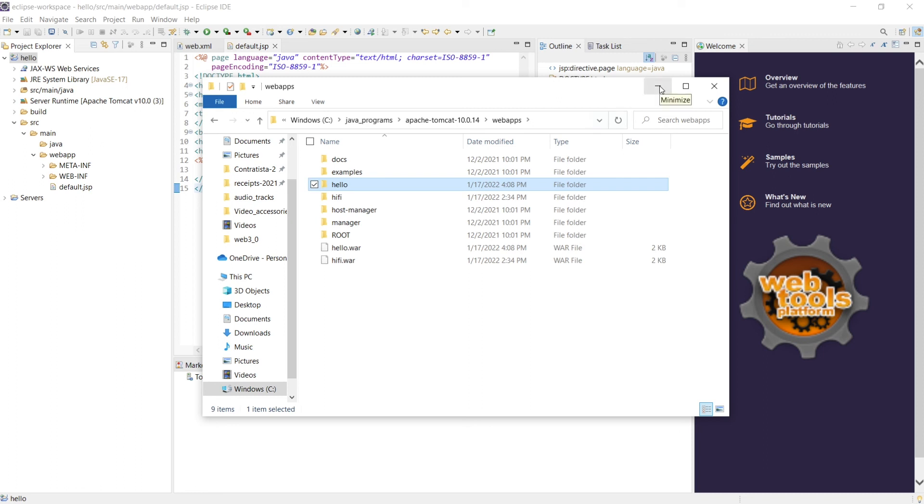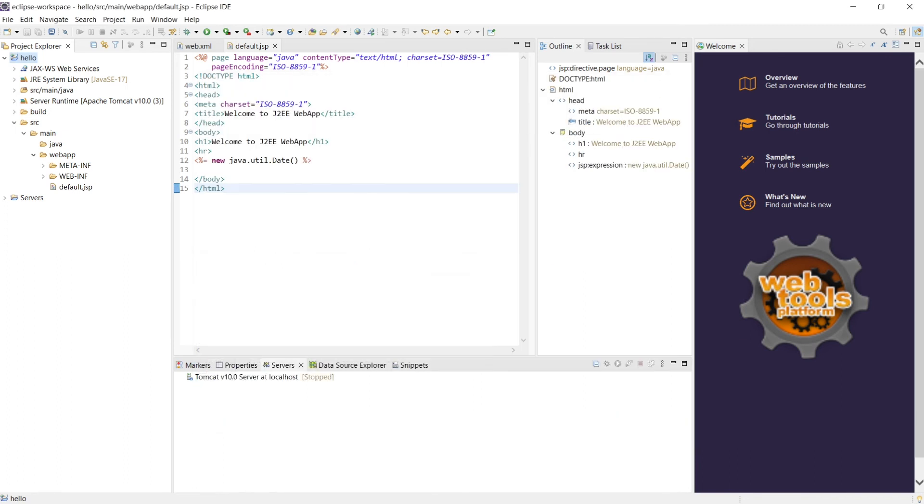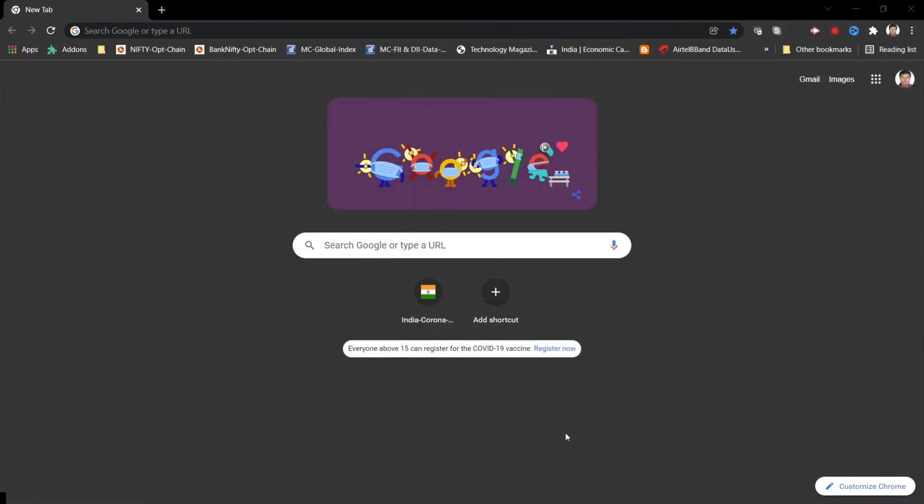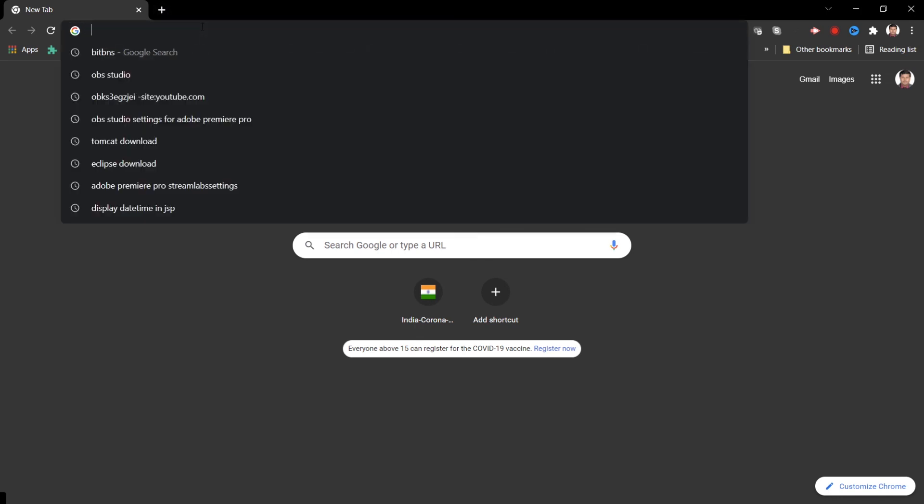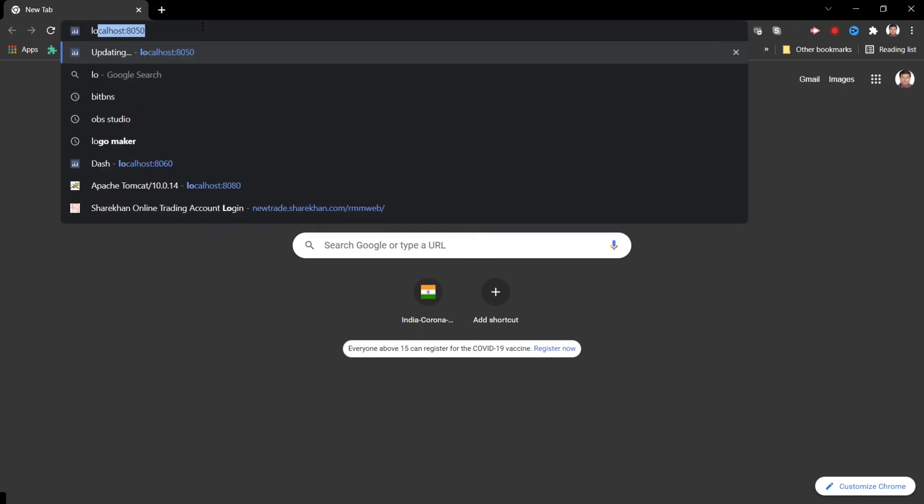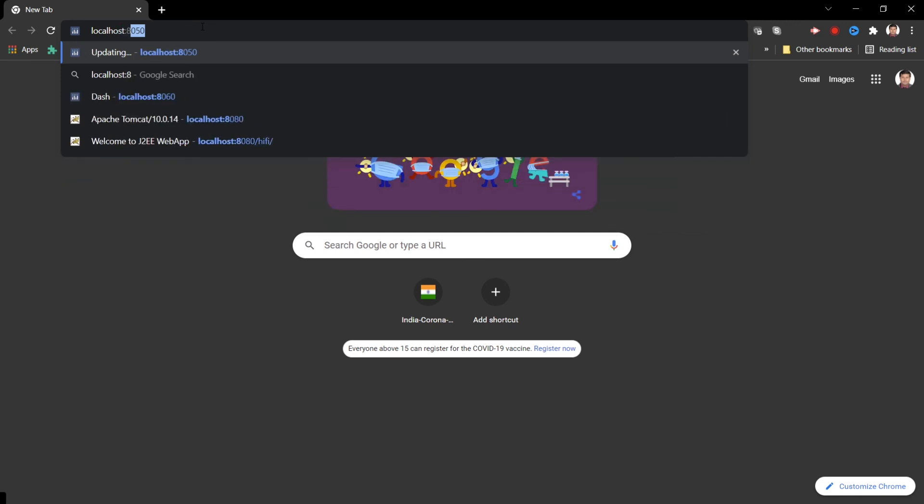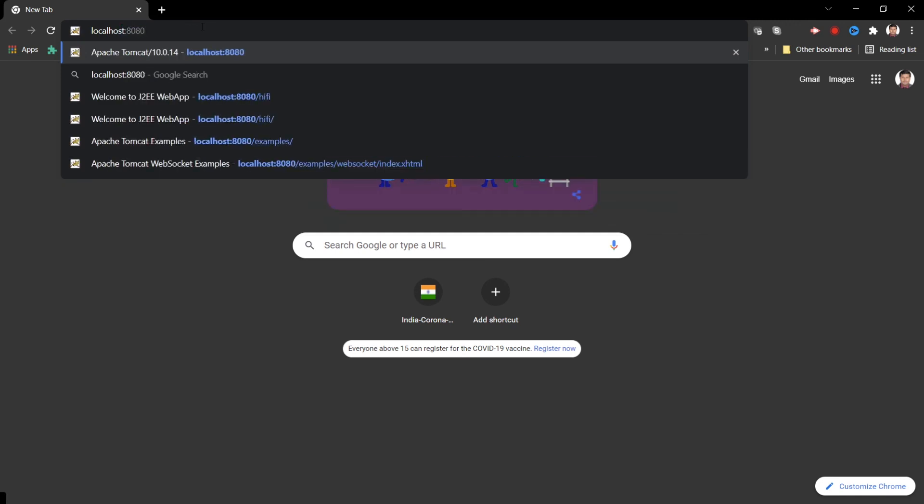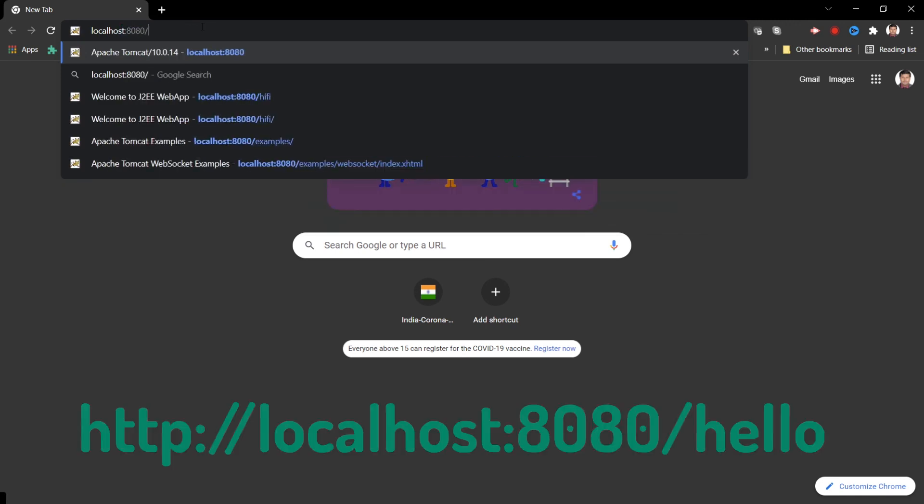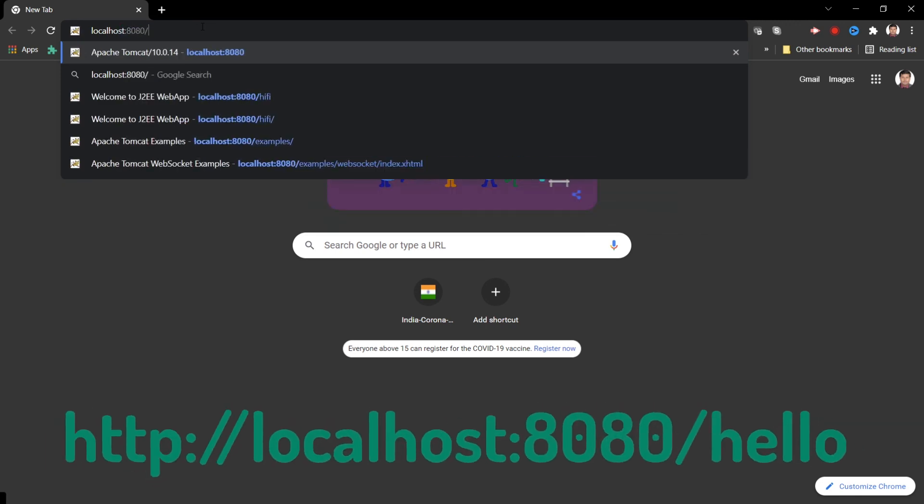Now how do we access this one? It is exported, it is running. Let's go ahead and access this. So in order to access our HelloWorld program, what you have to do is localhost colon 8080 slash, this is where the context file comes in, that is ours is hello.